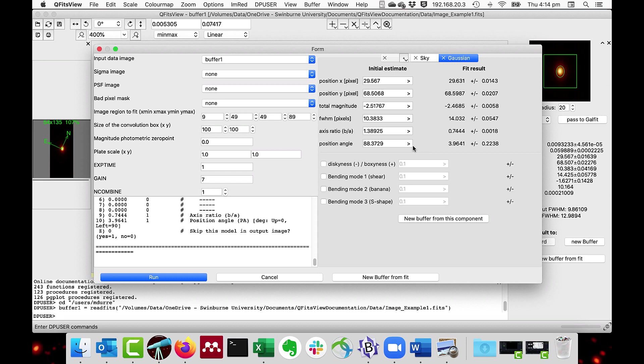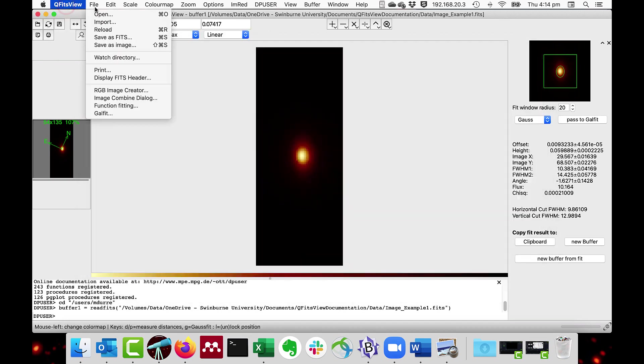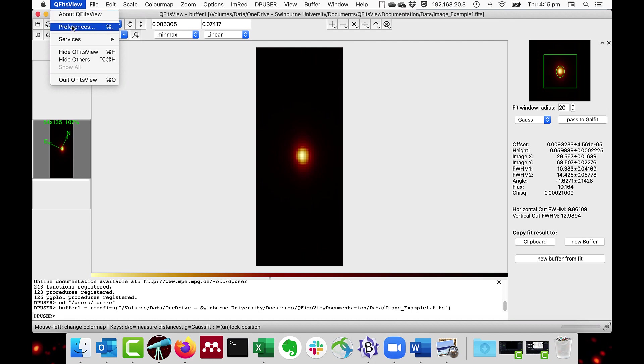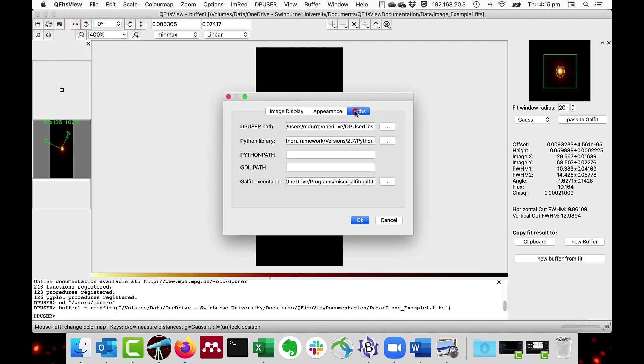A couple of points to notice. The path to the GalFit is set in the QFITsView Preferences paths, GalFit executable. And you click on this little dot dot dot button to set the path.